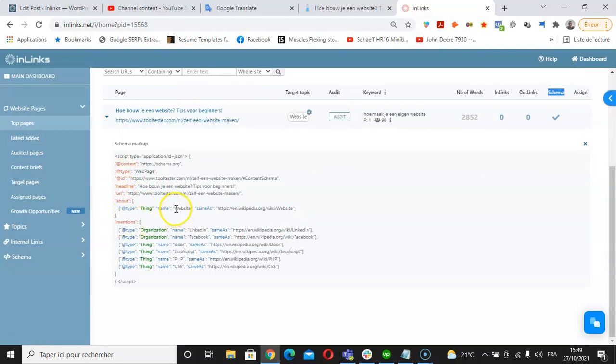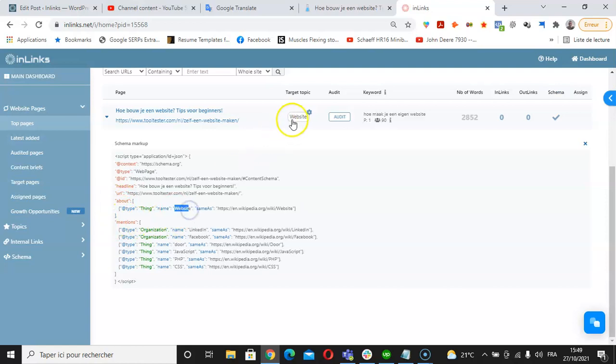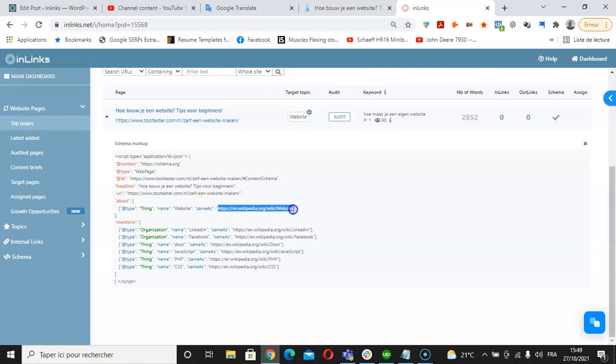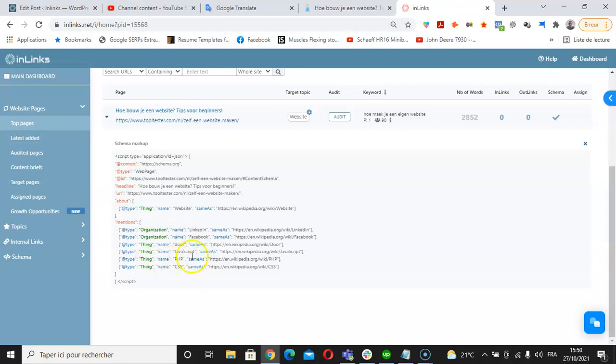Since we have associated the page with websites, it's taking the concept of website and making a correspondence with its corresponding page on Wikipedia about website. Same thing for the mentions part, which are some of the secondary mentions of the content of the page such as LinkedIn, Facebook, JavaScript, PHP, and CSS.